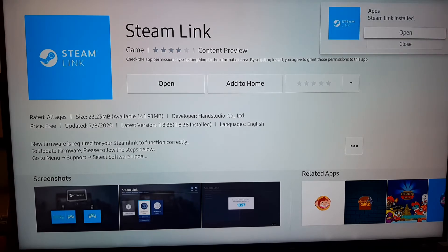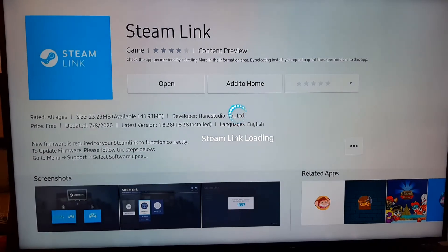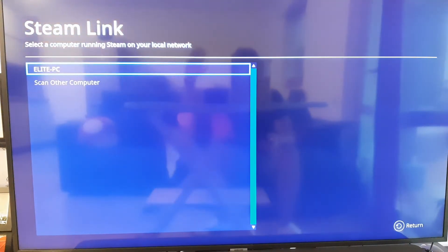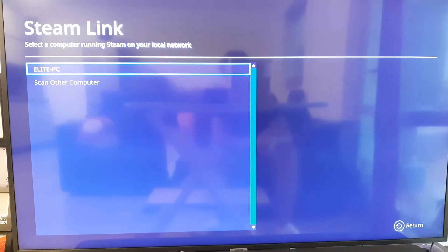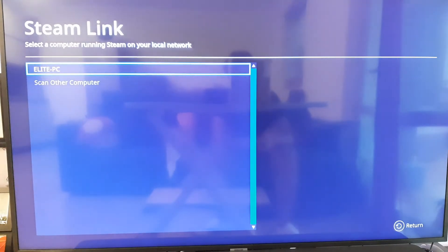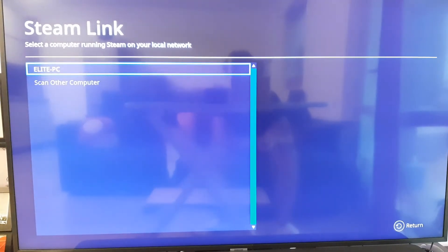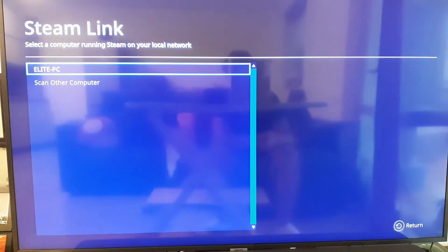Once you're done, you can open the Steam Link on your TV and wait for it to load. Now you should see a list of the PCs connected on your network where Steam is installed and it is recognized by the Steam Link app.